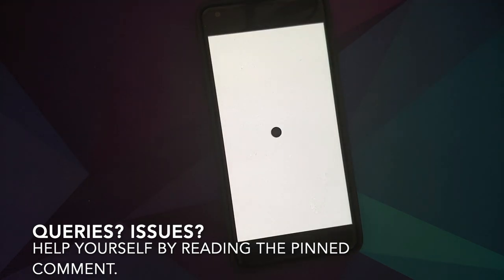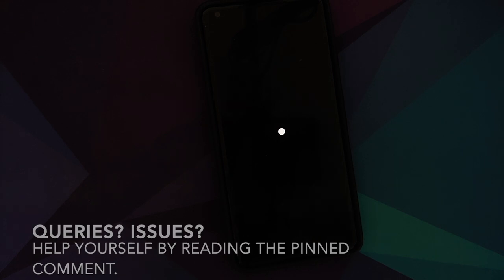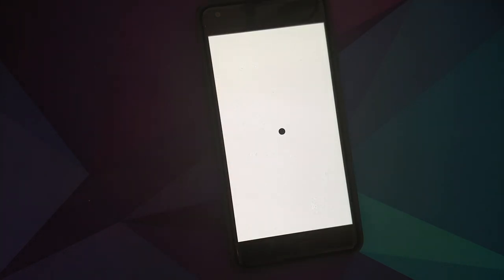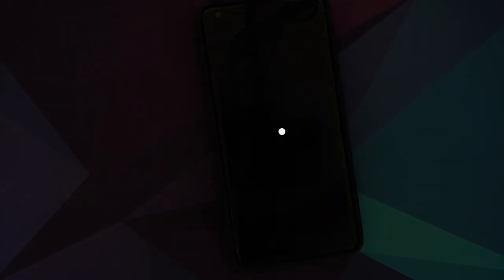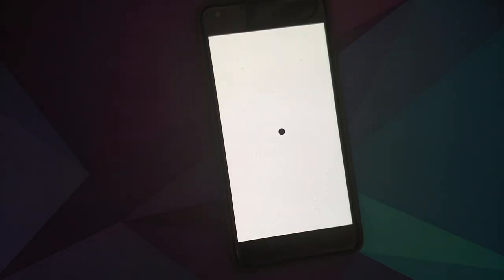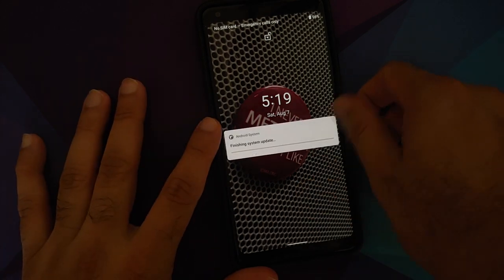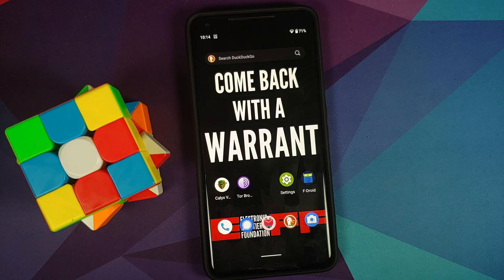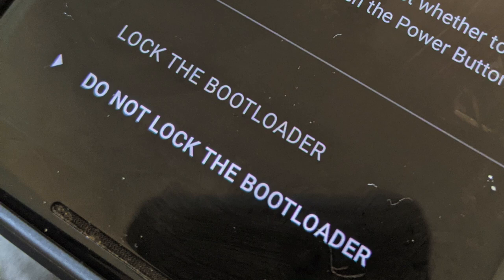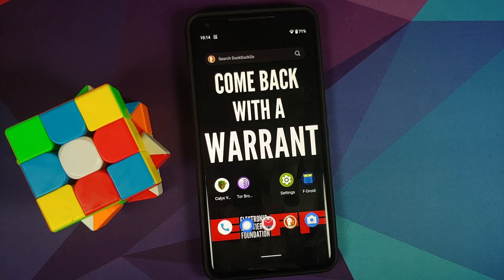CalyxOS is an Android-based operating system which puts your privacy and security into your hands. The Google Pixel 2 XL is one of the officially supported devices. When you install it for the first time you need access to a computer — Mac, Linux, or Windows — and installers are available for all three. When done, you get the option of locking your bootloader.